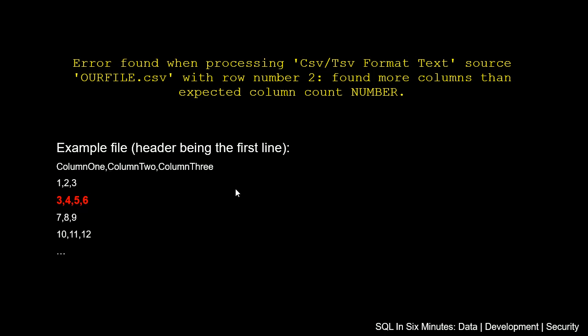This is the header that we have: ColumnOne, ColumnTwo, ColumnThree. I have that for simplicity purposes. So we have three columns. That's the expected column count. We see in line 1, remember this is really row 1 because we have this header, so it's treating this header as a header.